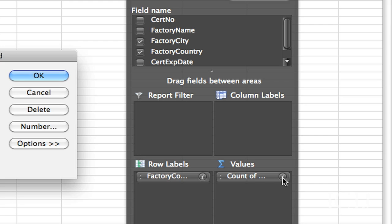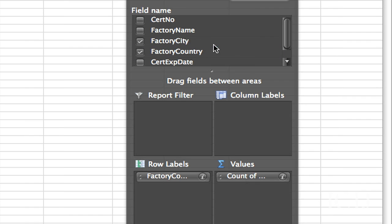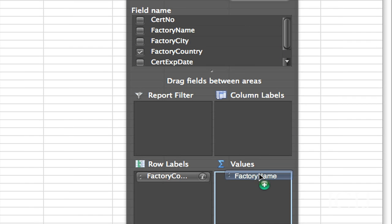And I don't want that either. Cancel. I can take that out of there. And then account of factory names by country.